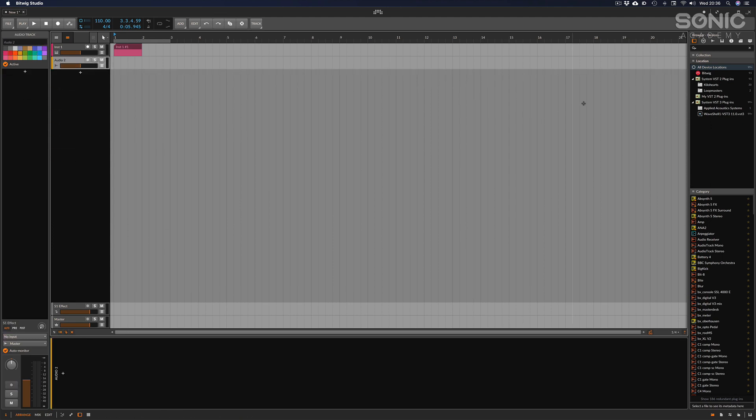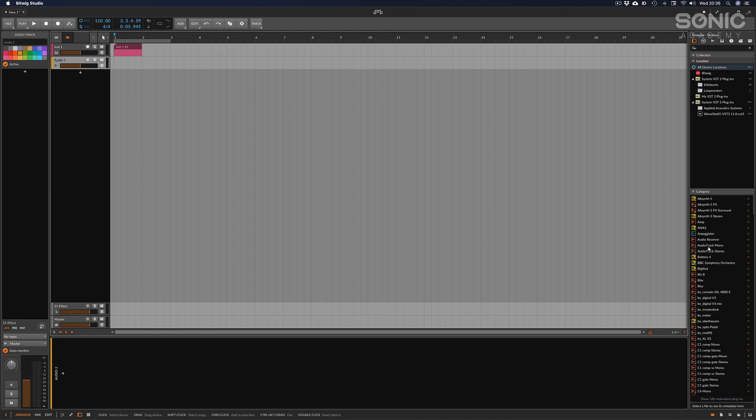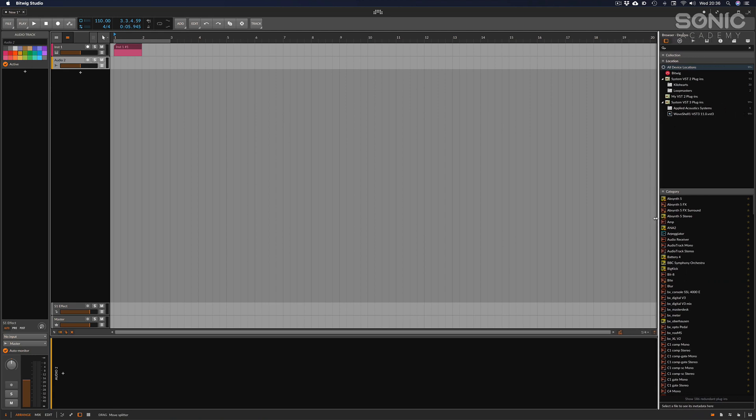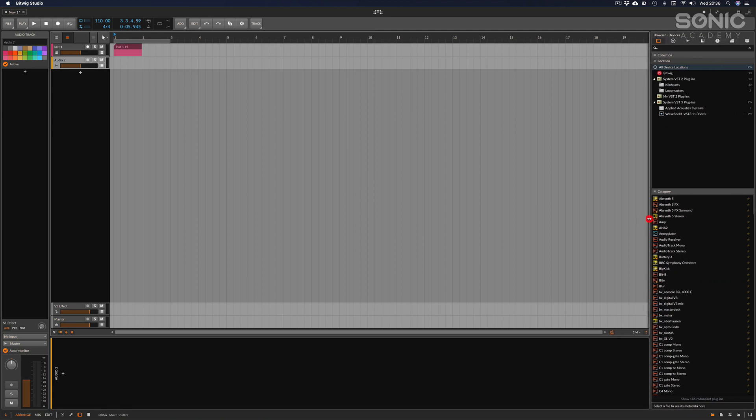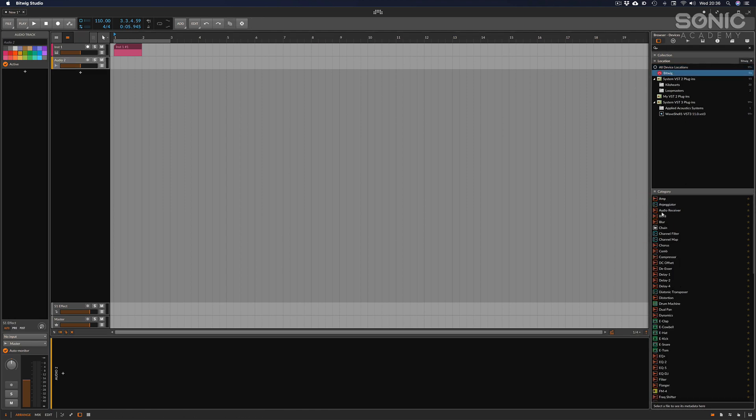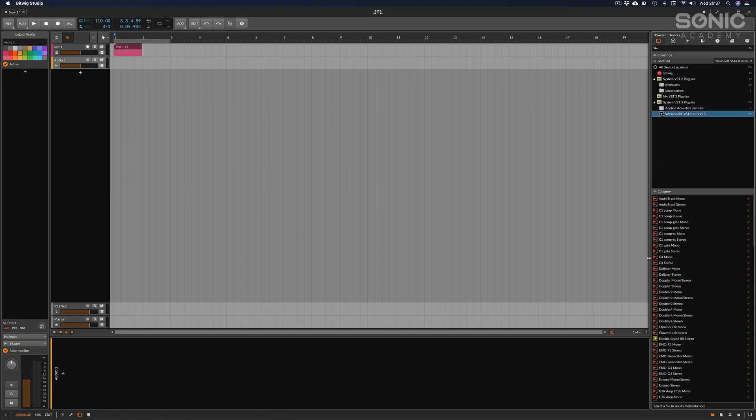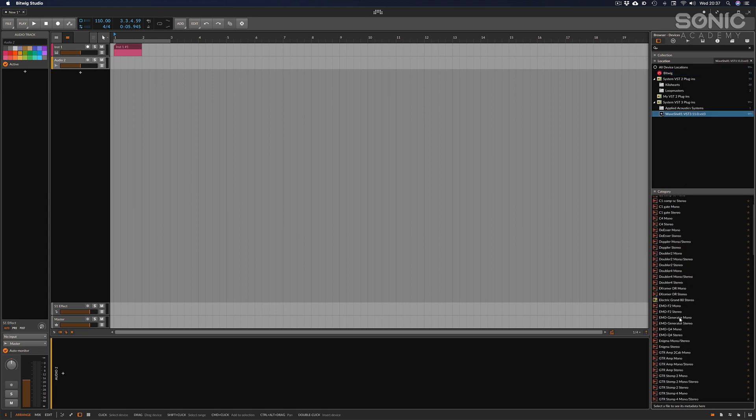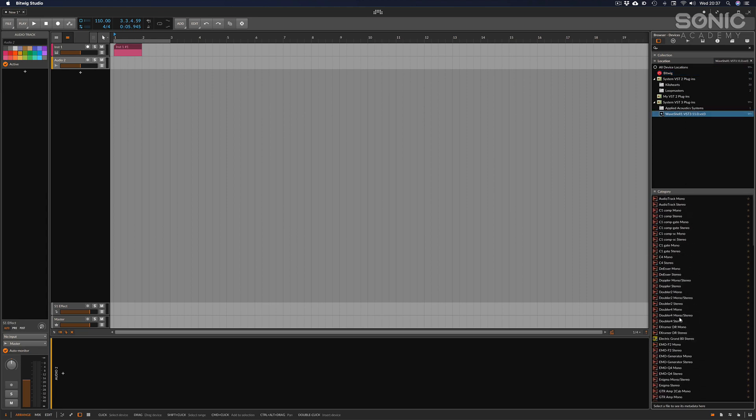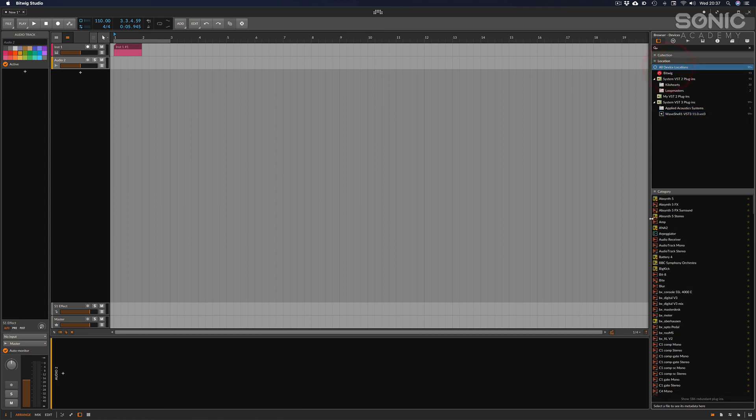Over to the far right we've got the browser, and this is sectioned off in two halves. We have the upper half which is the locations, and then the lower half is the available presets or devices. I could narrow it down to just the Bitwig devices here, or I can see Waves, or I could have all and this will show me all of my devices.